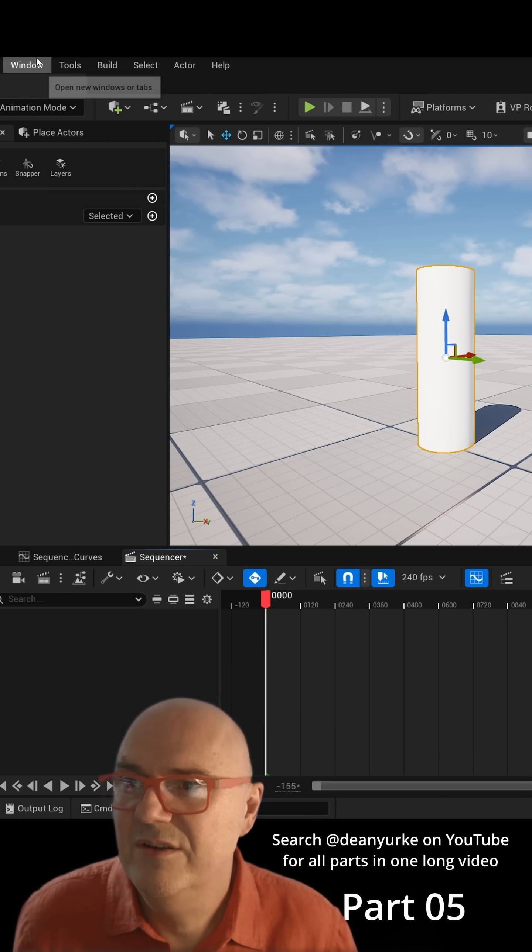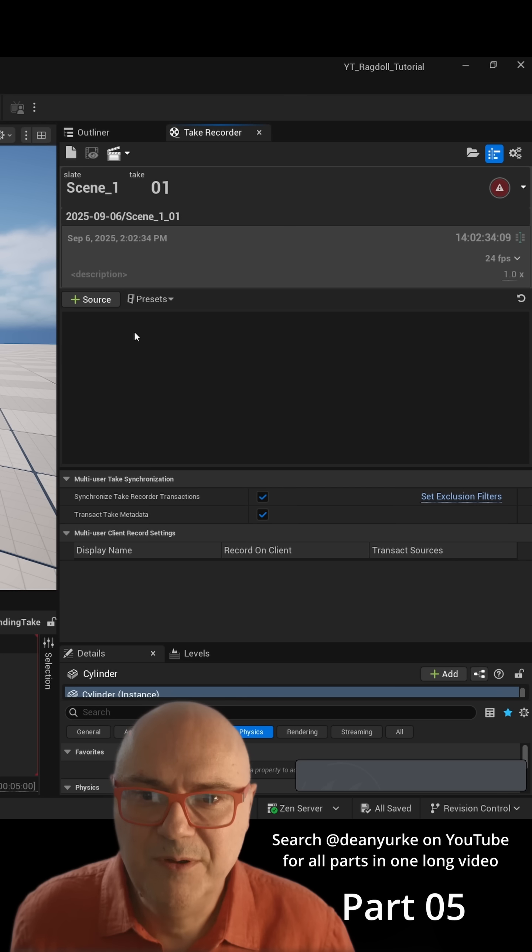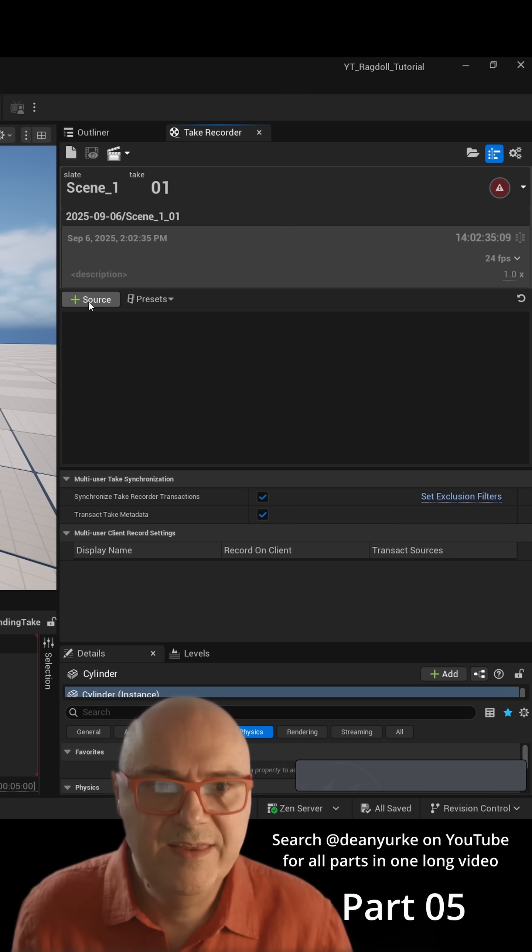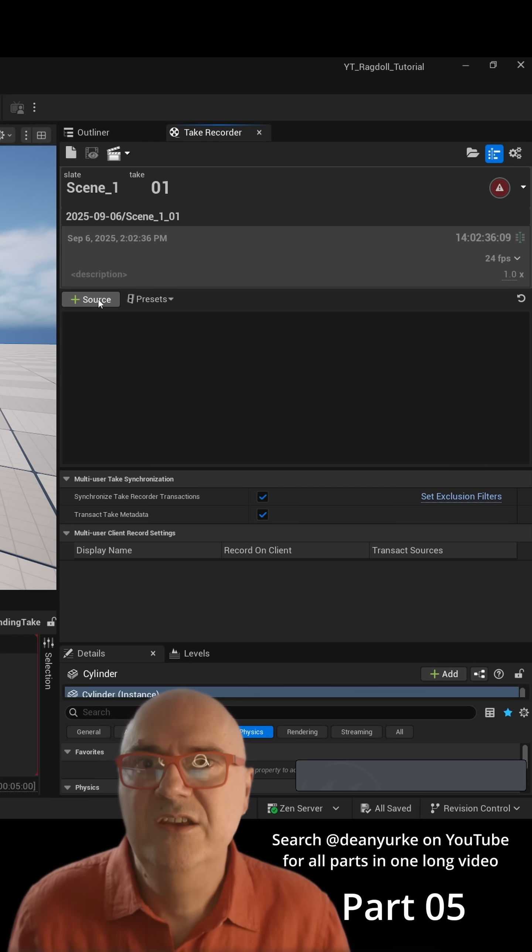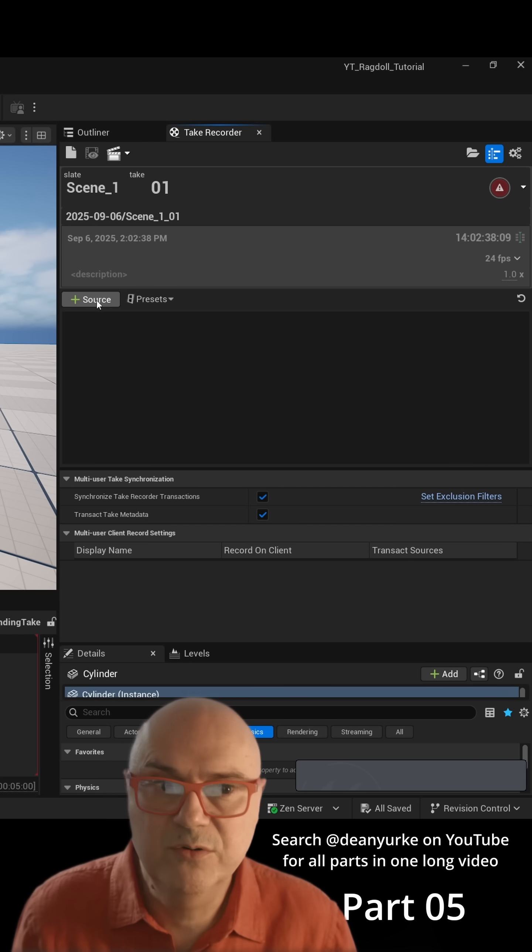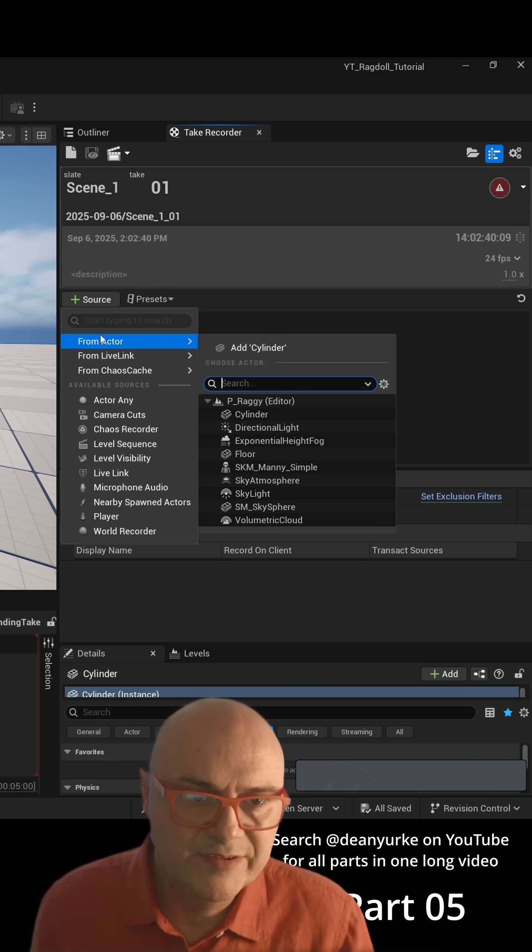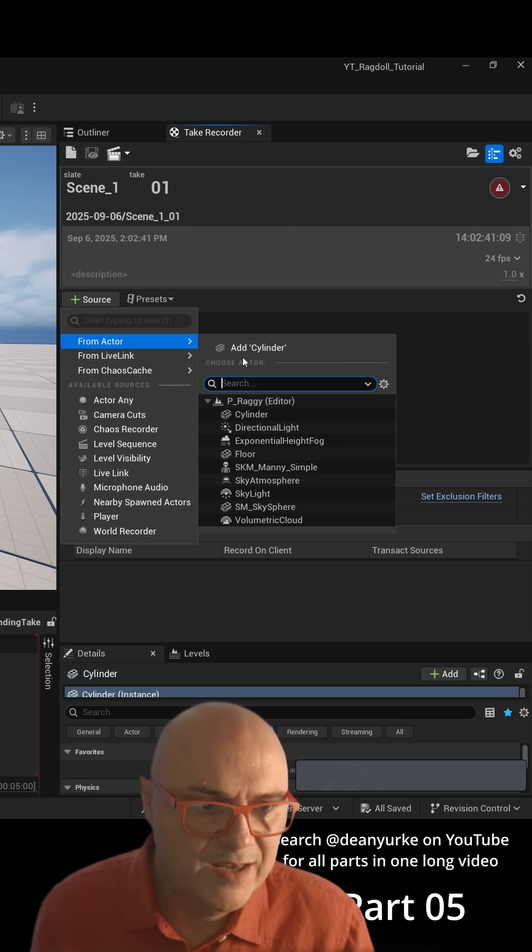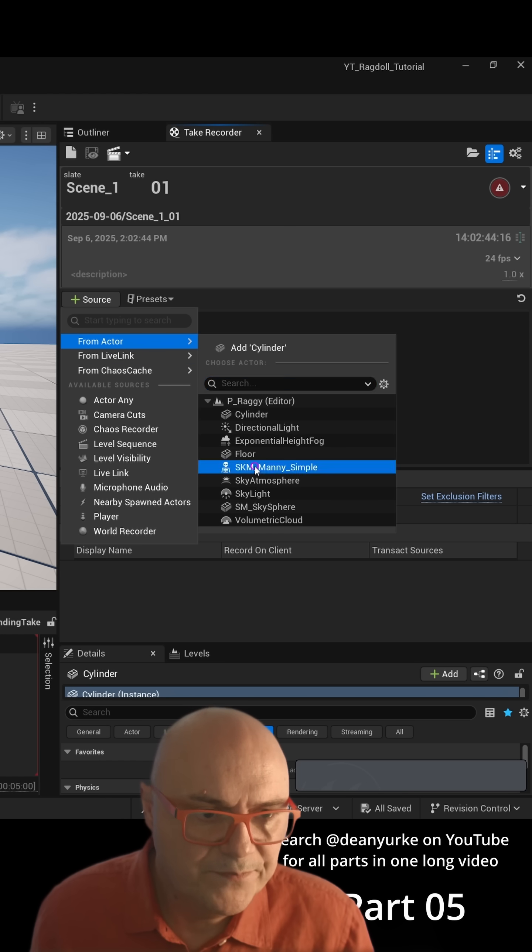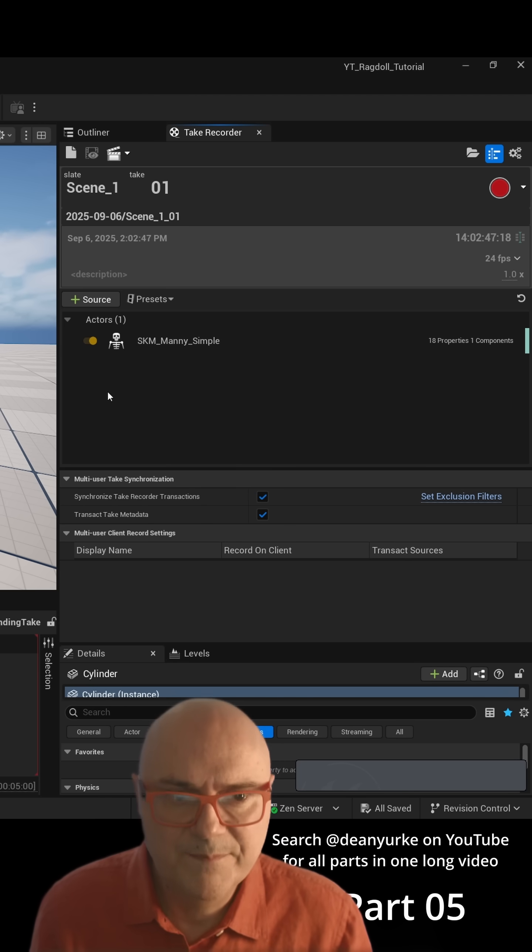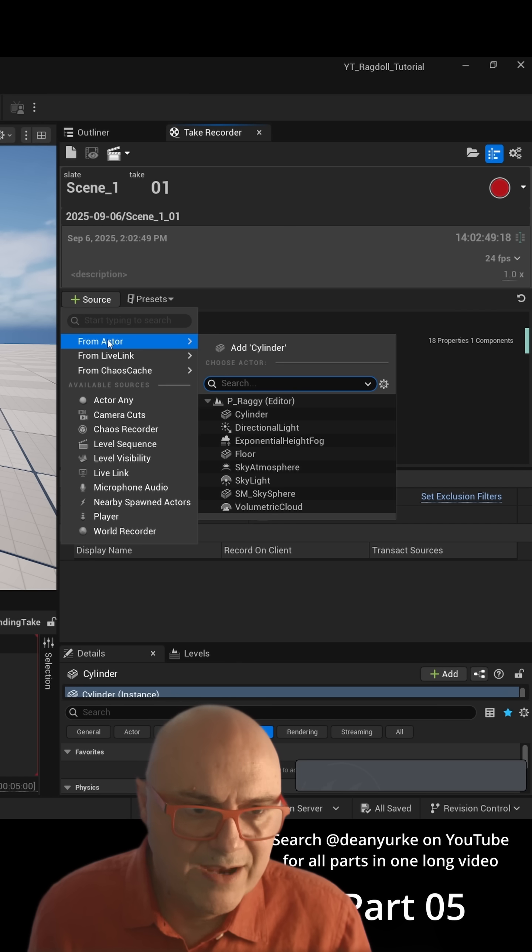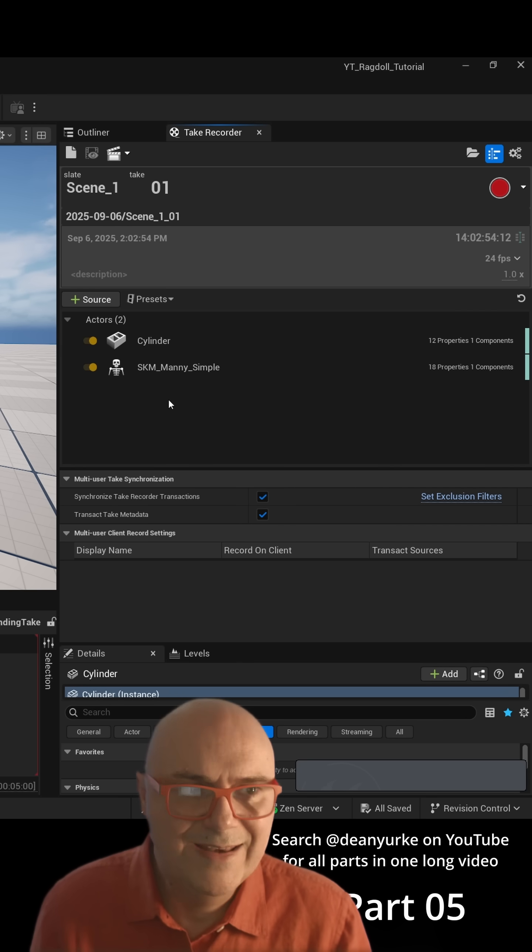To find your Take Recorder you go to Window, Cinematics, and Take Recorder. Then the important thing is you need to add the things that you want to record. So we hit Source and we say From Actor, and then we're going to hit Mani Simple. That's added it into the Take Recorder. Then we're going to add From Actor our Cylinder.